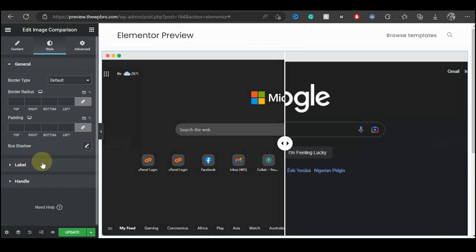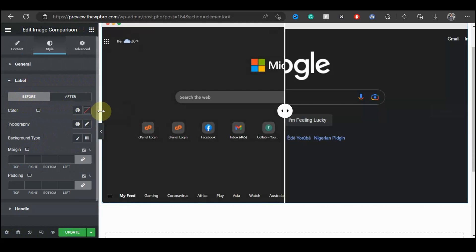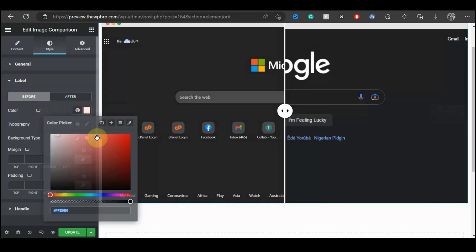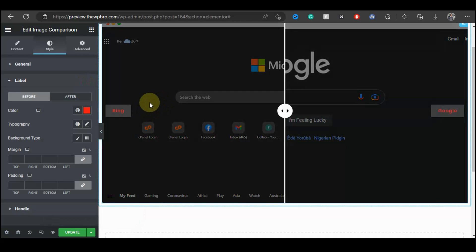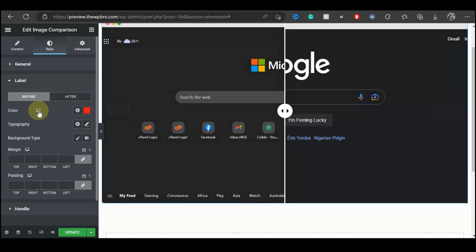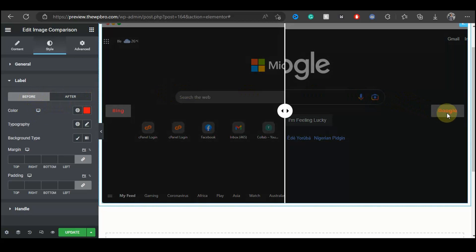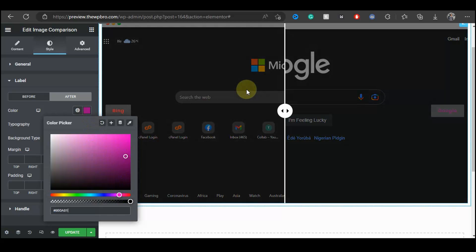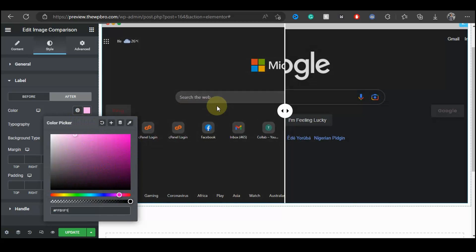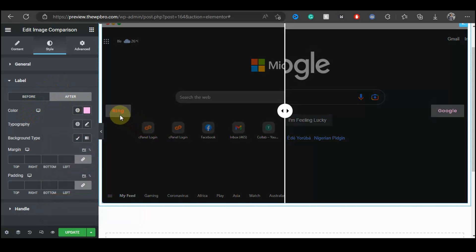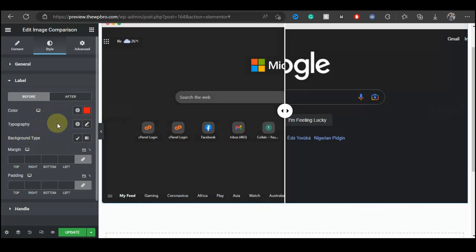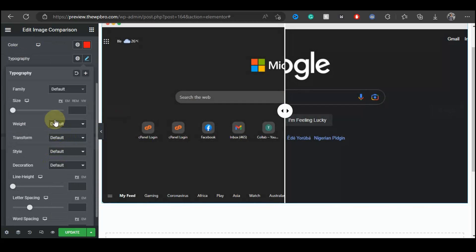Under the Label style section, you can customize all the text for the before and after labels. You can change the text color — for example, set the Before label to red. You'll want to select a different color for the After label as well; this stops the plugin from applying the same color to both labels.